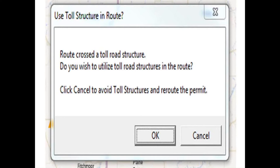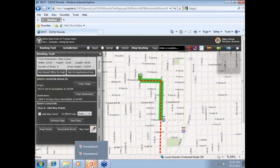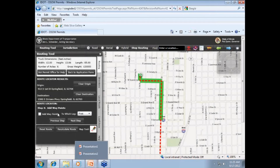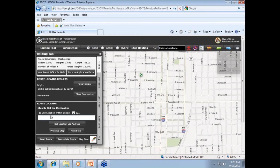If the route found takes you across a toll road structure while traveling on a state-maintained route, a pop-up box will appear to notify you. If you wish to obtain permission from the Illinois Toll Authority to cross toll structures, you will need to locate the structures your route is taking you across — either by following the route on the Getting Around Illinois map or by looking at the printed list of such toll structures available on IDOT's Truckers page. Then click OK. If you do not wish to obtain permission, click Cancel and the system will attempt to locate another route that does not cross toll road structures. Once the system finds a route, it will automatically take you to the next step: step 4, add waypoints.